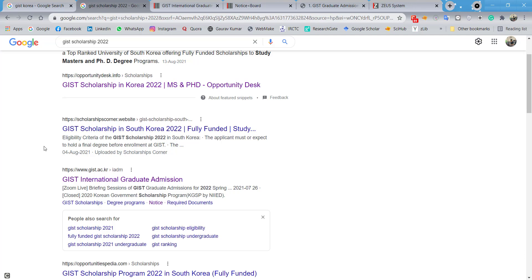Before going deeper, I would like to tell you that this scholarship is only for Masters and PhD students. So if you are planning to do a Masters or PhD, this is for you.